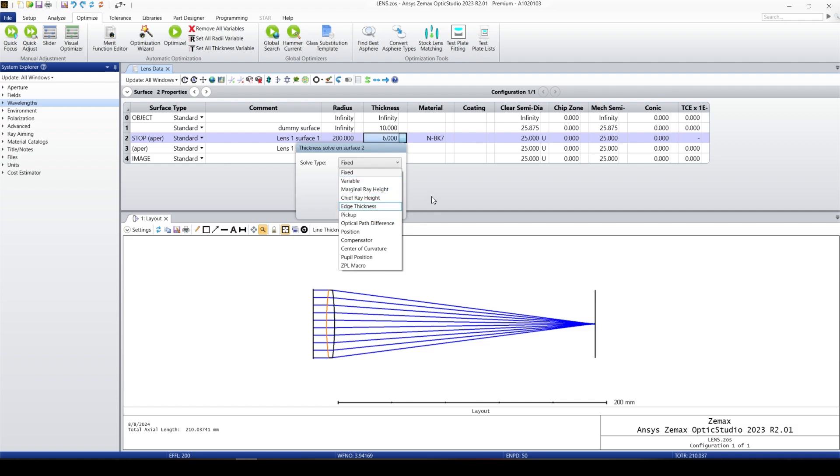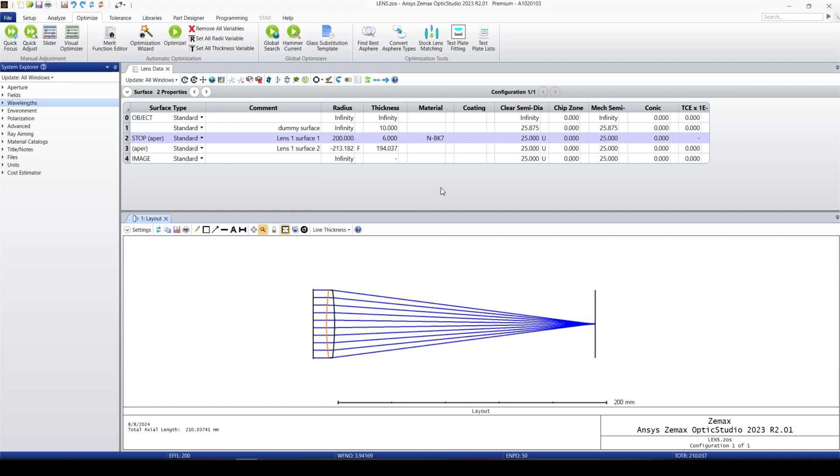We can make this parameter as a variable for optimization that we're going to talk about in the next lesson.